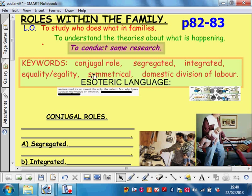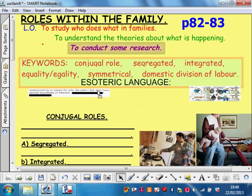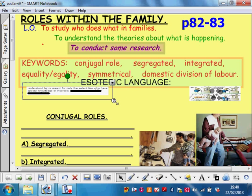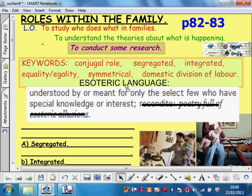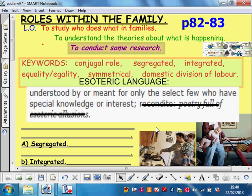There are lots of keywords here; we'll go through them during the lesson, you can read them for yourself. I want to quickly talk about this last one — esoteric language. This is broader than family; it's in sociology generally. It means understood by, or meant for, only a select few with special knowledge or interest. Sociology is full of it — special language that only people who study sociology can use. All subjects do this; it's referred to as esoteric language.